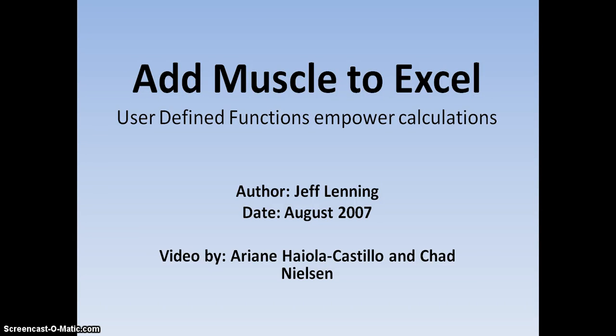This video is called Add Muscle to Excel. It's found from the user-defined functions and power calculations. The author is Jeff Lenning. It was written in August 2007. This video is done by Arianne Hyola-Castillo and Chad Nielsen.